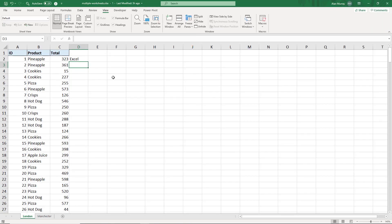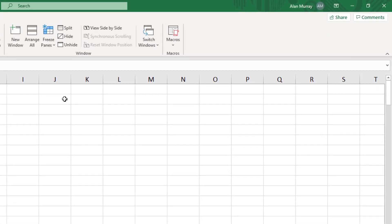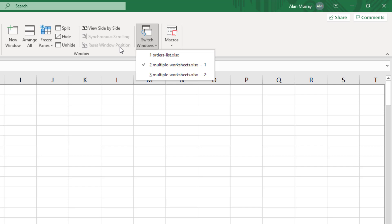Okay, for a final demonstration, if I click on my Switch Windows button again, I now have two workbooks open—three windows, two workbooks. And maybe I want to compare the two sheets from the multiple worksheets workbook and I'm not interested in orders list at the moment. I just don't want it included in the arrangement.